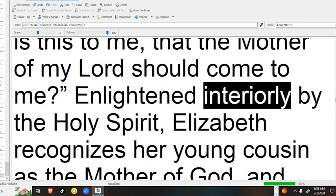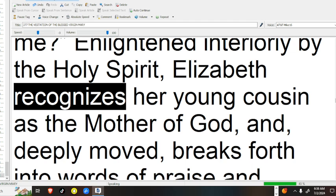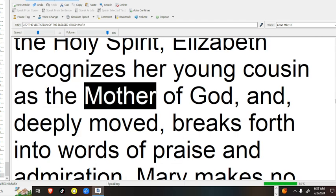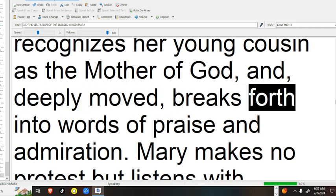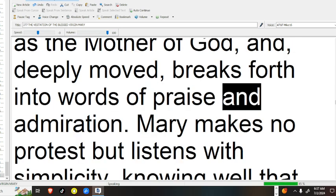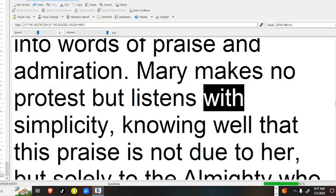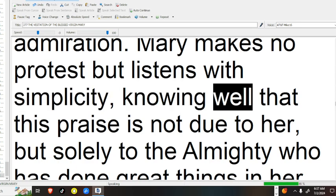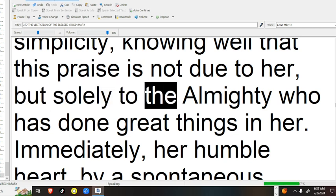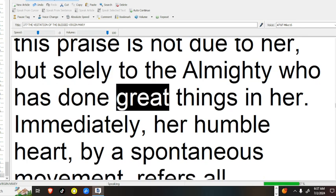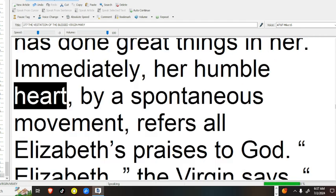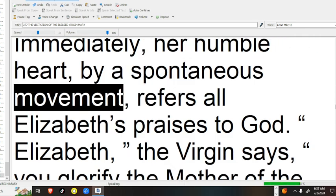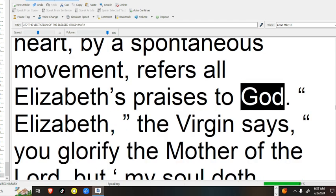Enlightened interiorly by the Holy Spirit, Elizabeth recognizes her young cousin as the mother of God, and, deeply moved, breaks forth into words of praise and admiration. Mary makes no protest but listens with simplicity, knowing well that this praise is not due to her, but solely to the Almighty, who has done great things in her. Immediately, her humble heart, by a spontaneous movement, refers all Elizabeth's praises to God.